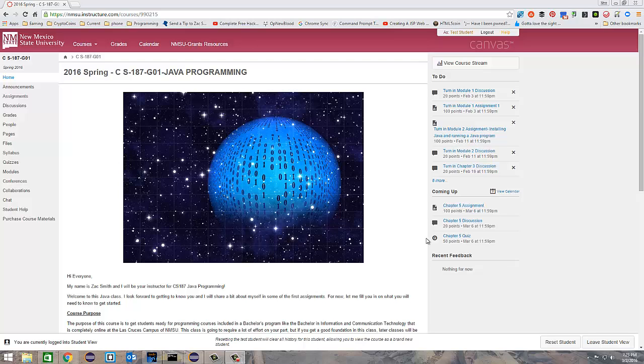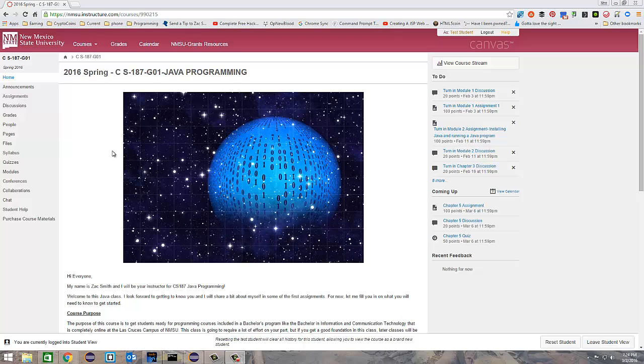Hello everyone, Zach Smith here with CS187 Java Programming NMSU Grants. I wanted to take a moment to show you how to upload your Java programs into Canvas. It can be just a little bit confusing.